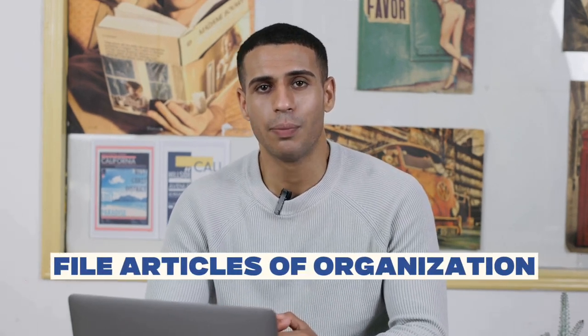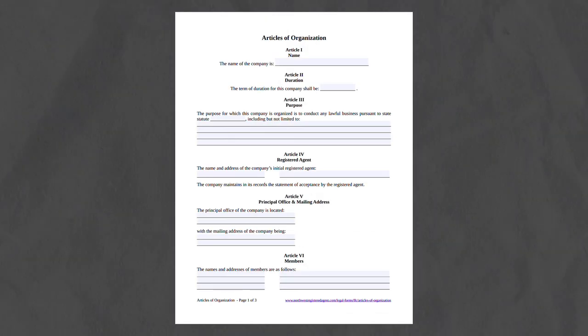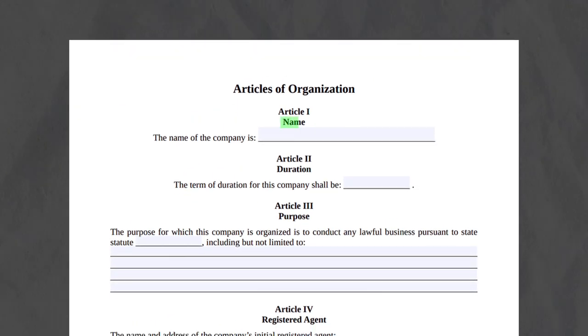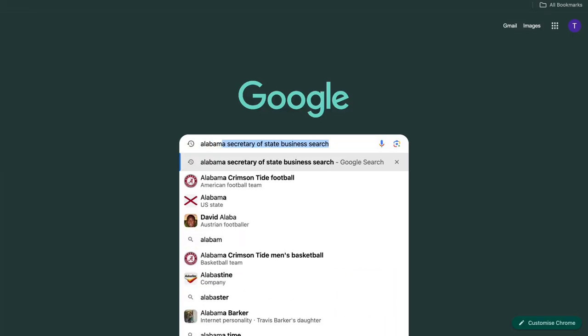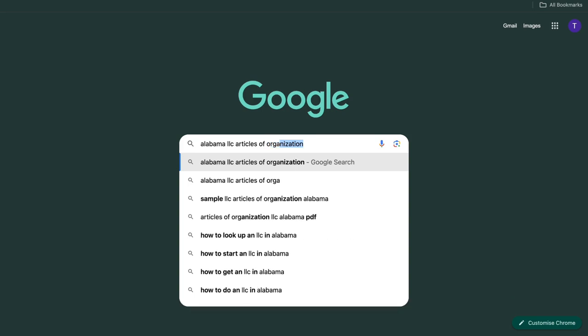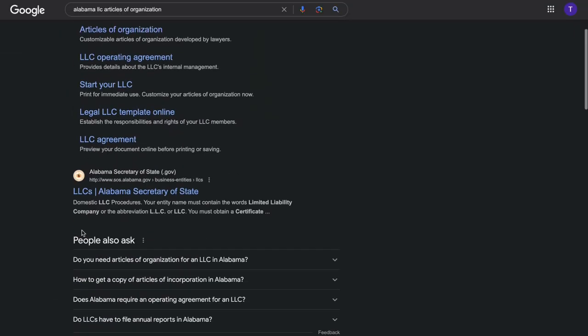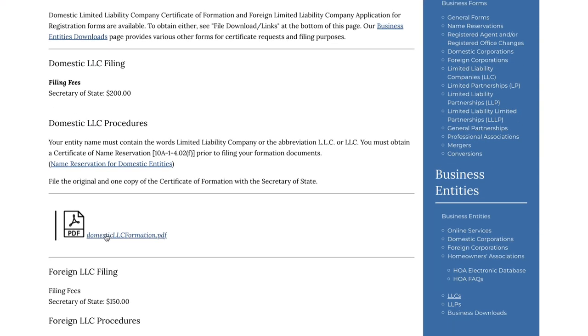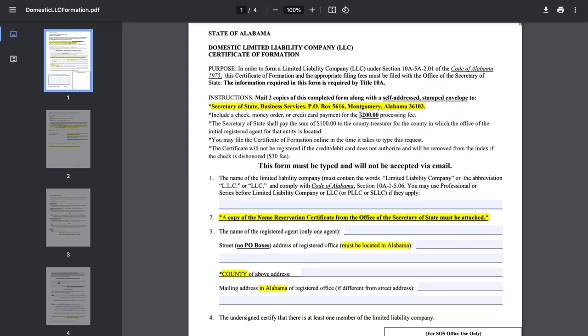So now that we have a registered agent, the next step is to file articles of organization. The articles of organization include basic info about your LLC, such as its name, address, and purpose. You can find the articles of organization by searching for Alabama LLC articles of organization and clicking on the Alabama Secretary of State website. In this step, you'll also need to pay the state filing fee, which is $200 in Alabama.